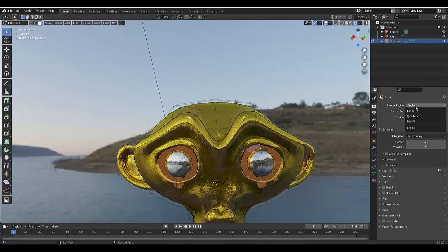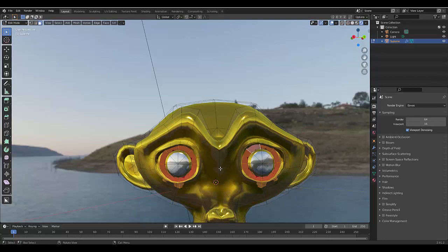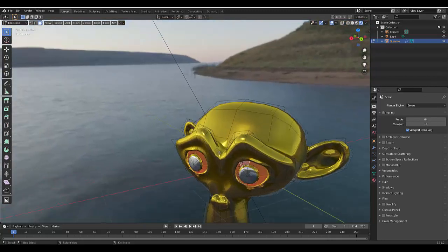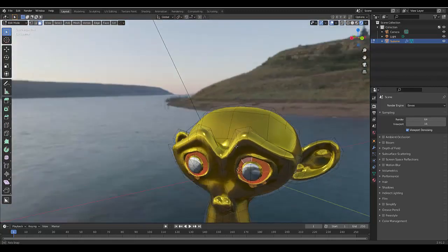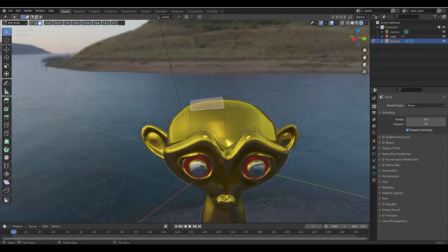But my computer sucks, so I'm going to leave it on Eevee for the time being. I'll render it out, but you get the idea. Let's say we want the top of the head to be an emission.